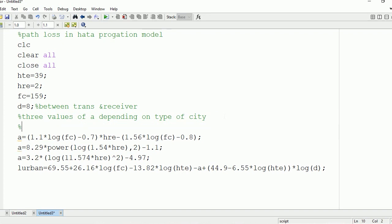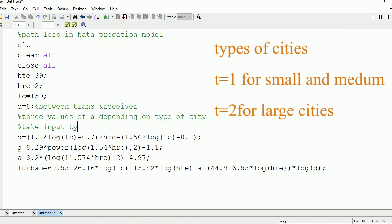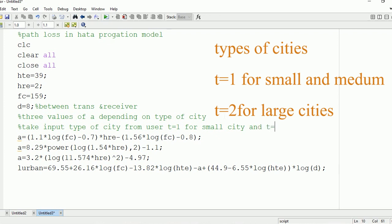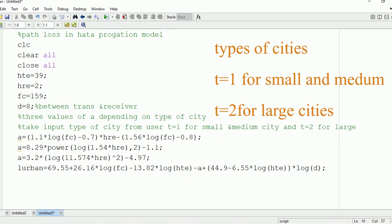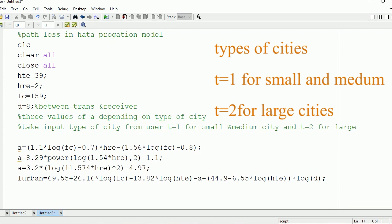Now we have written the three values of A. We need to take one input from the user asking for the type of city. If the user enters t = 1 it will be for a small city. If the user enters t = 2 it will be for a large city. Since small and medium-sized cities share the same A equation, t = 1 is valid for medium cities also. If t equals 1, the value of A will be the first equation.